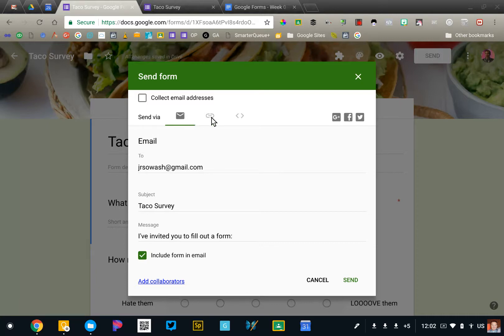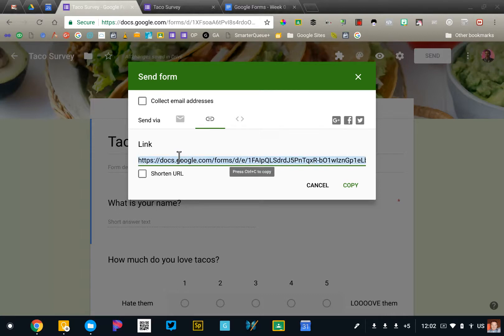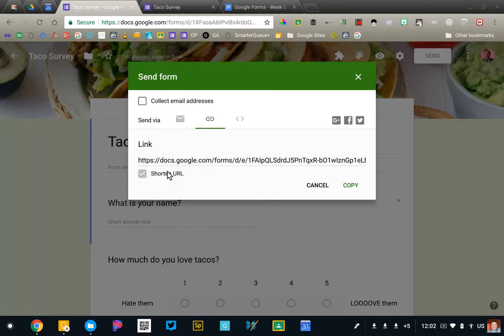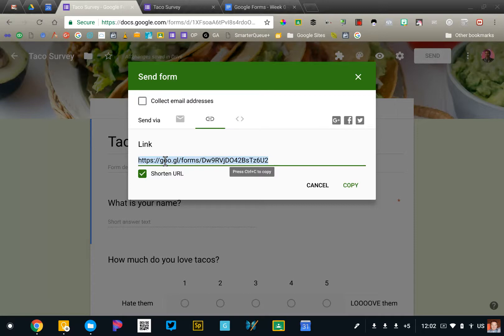We can also click the chain icon up at the top here and grab the link to this form. This is the actual URL to our finished form and we can shorten it if we want. That link can be copied and pasted into an email you're going to send yourself. It can be put on a website, posted in a Google document, thrown up on Twitter, wherever you want to post it.